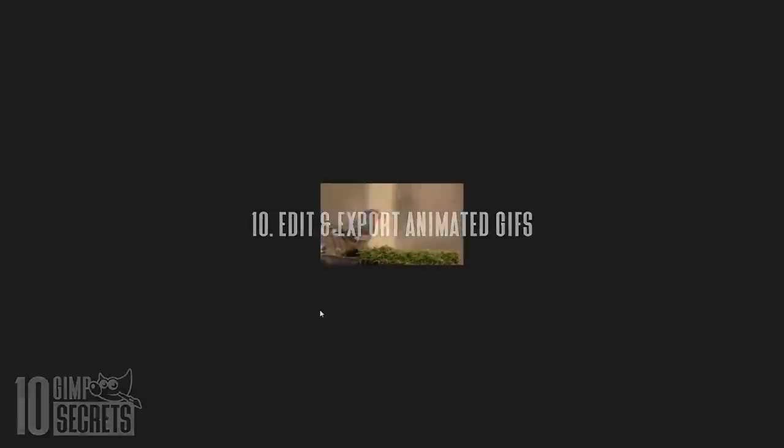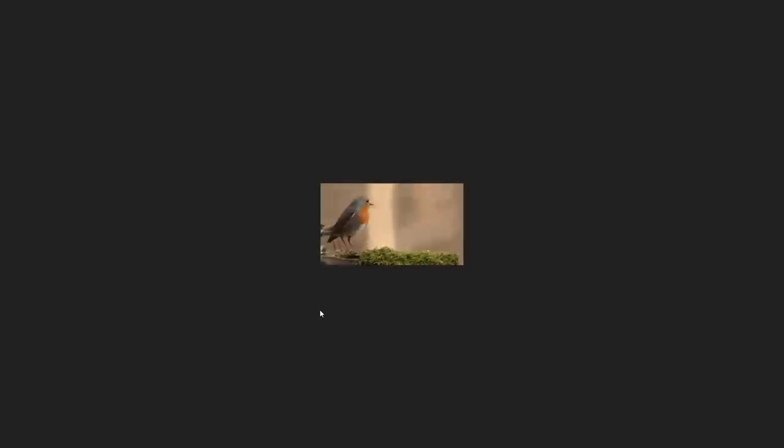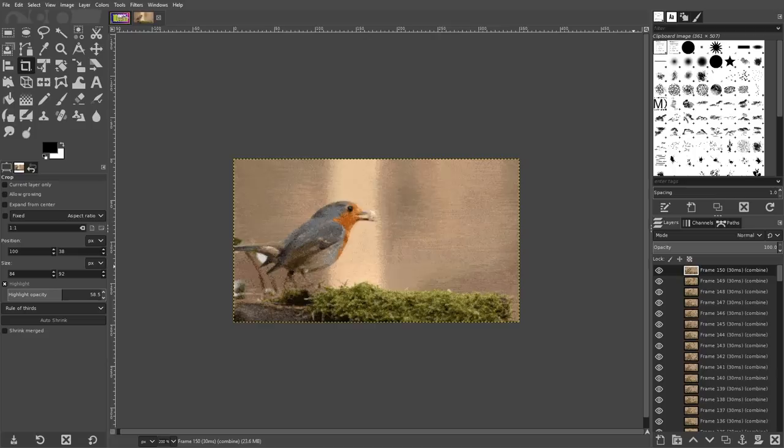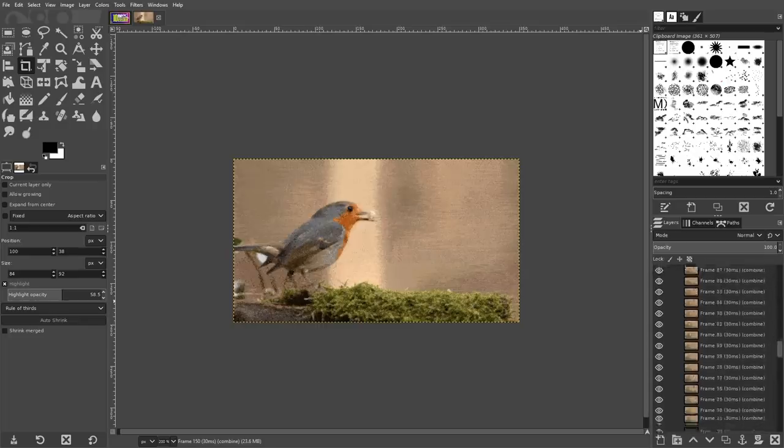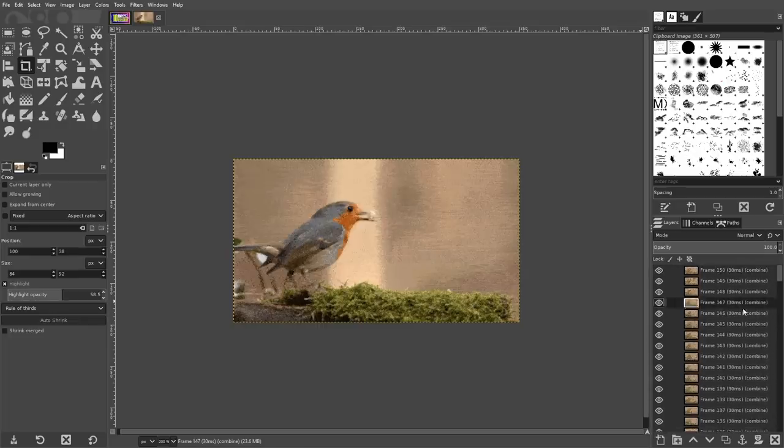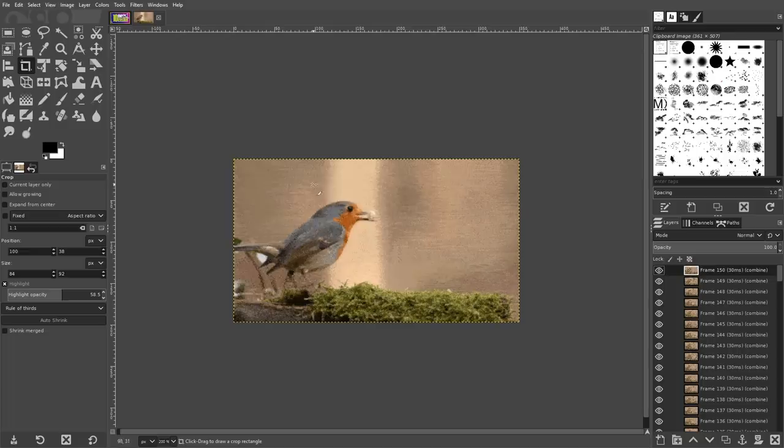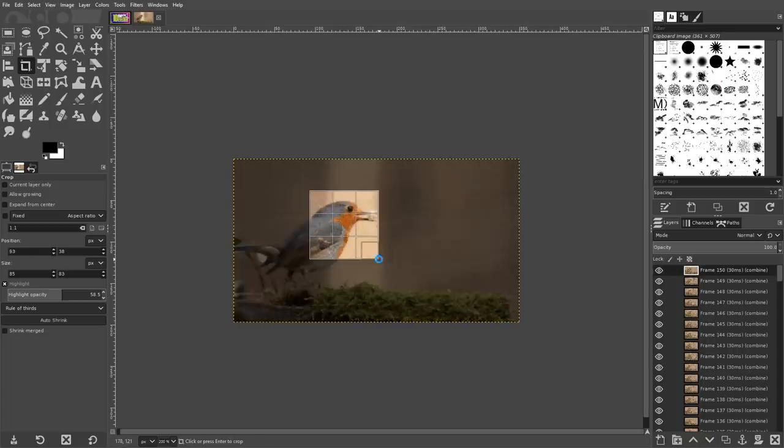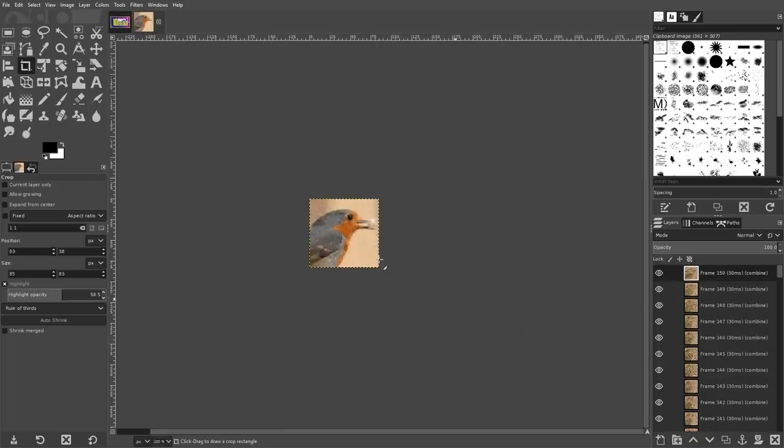The final trick I'll be sharing with you today is having the ability to edit and export animated GIFs with GIMP. When you open your GIF file with GIMP, you'll notice that each frame has been separated and placed on its own layer. You can now make basic modifications to your GIF, like cropping it, resizing it, flipping and rotating it, and changing the color mode.